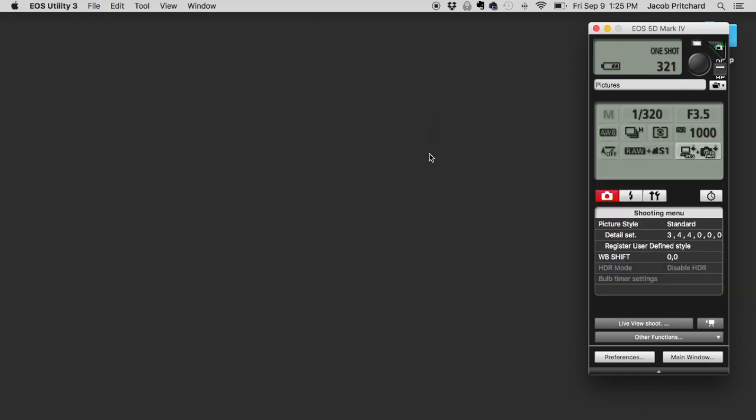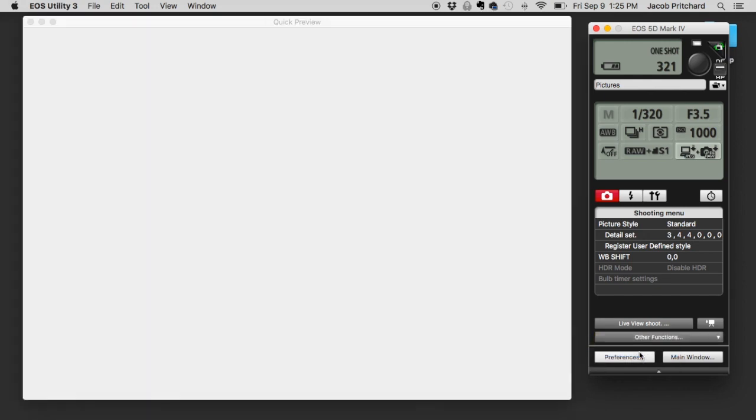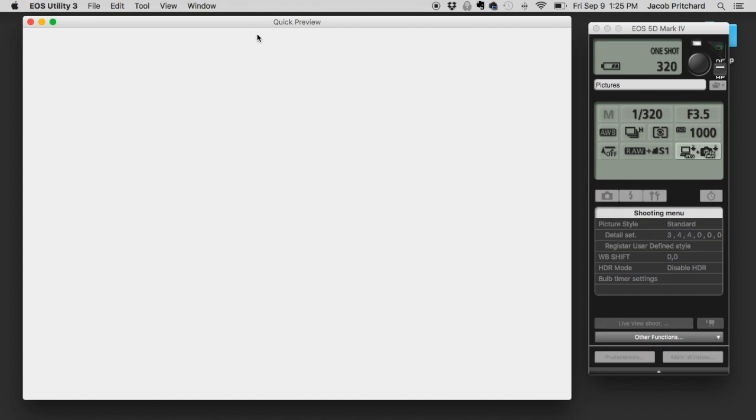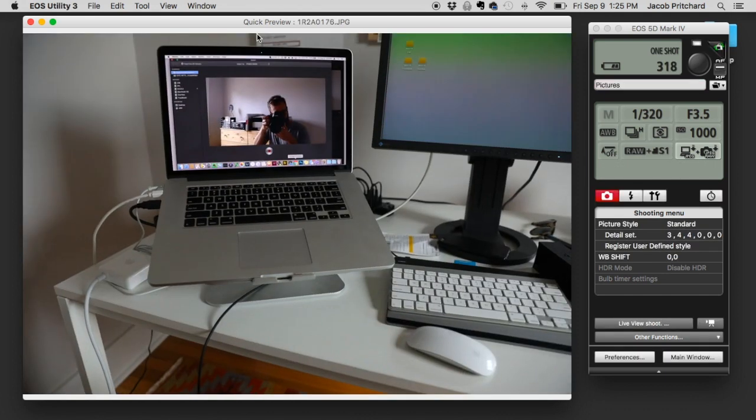And then the final thing you're going to do is go to Other Functions, Quick Preview. That is going to pop up this window that shows what you immediately saw. I'm going to snap a couple more off just so that something pops in there for you to see.